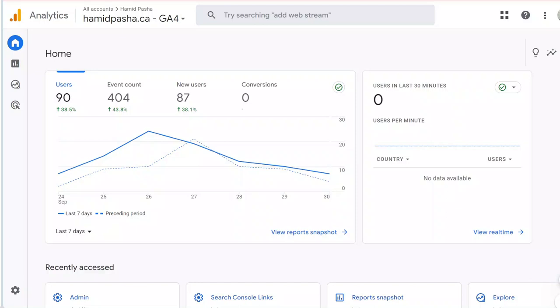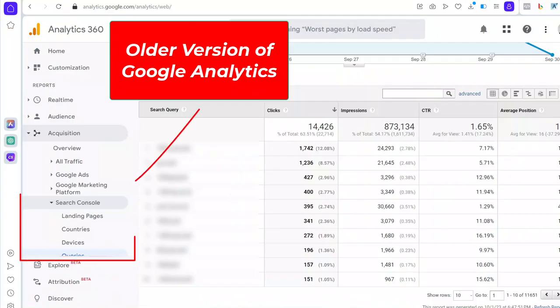Hi everyone, in this video I want to show you how to connect Google Search Console to Google Analytics 4 in order to get access to search query reports in GA4. In previous versions of Google Analytics, it was very